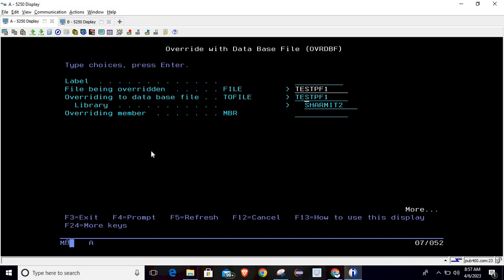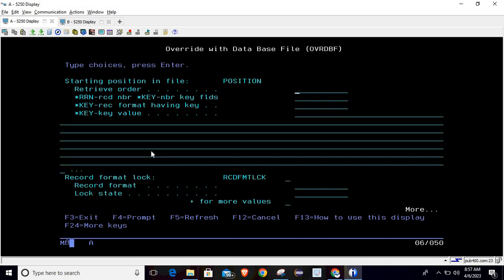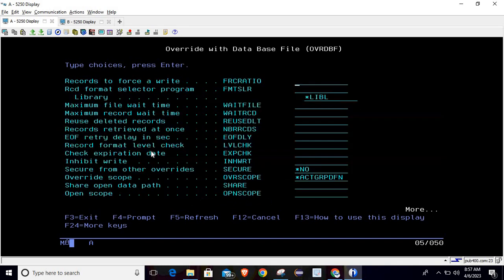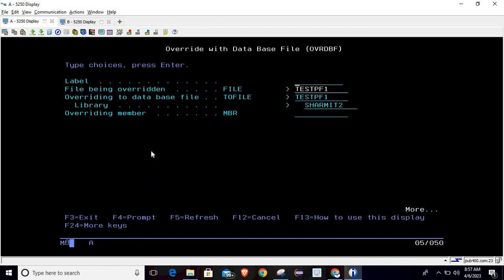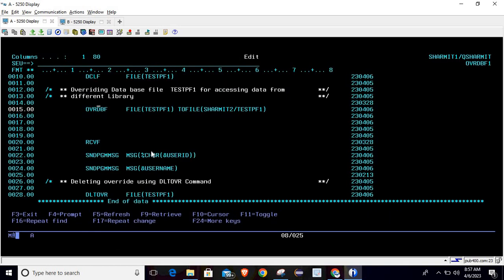For now we are just discussing how to access the same file from a different library — pass your file name and set library to SHERMIT2. There are various options but we'll go through them one by one each session. After line 15 executes, it will override the file. Below that we use the RCVF command to read one record.